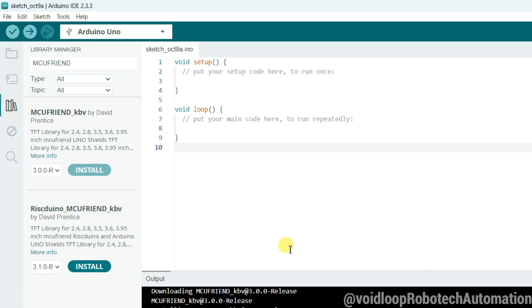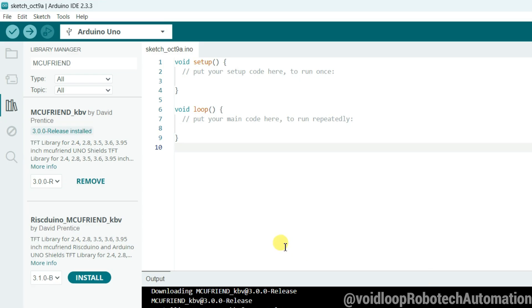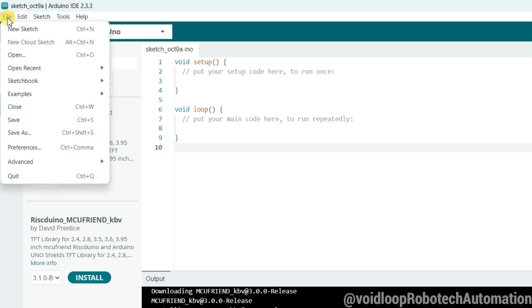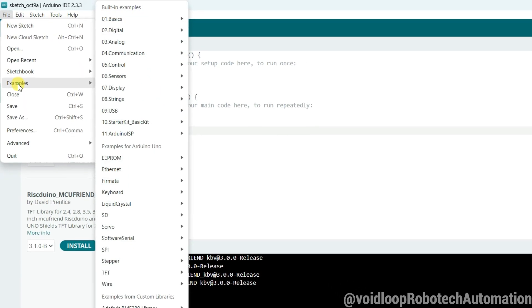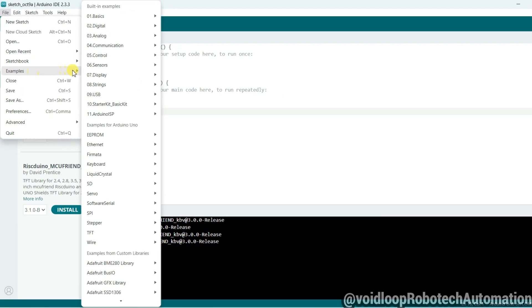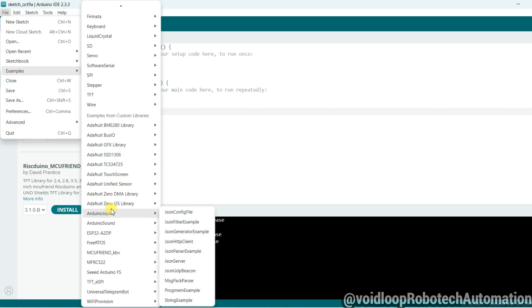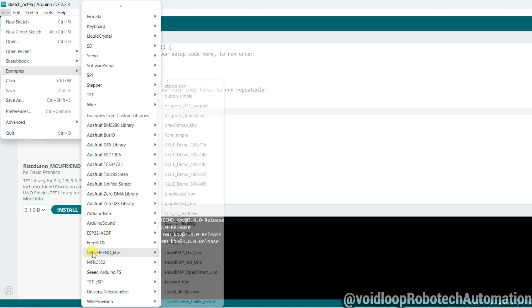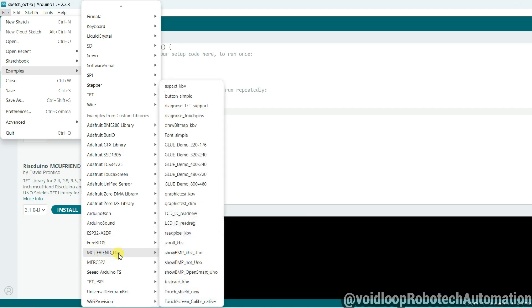Now go to File and go to Examples, go to MCU friends KVB.